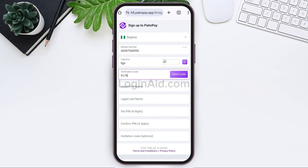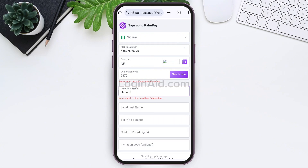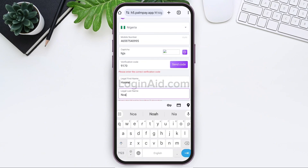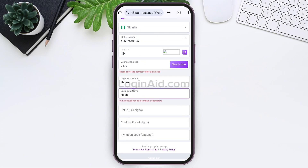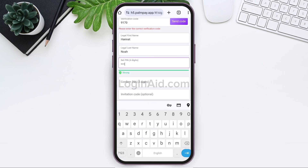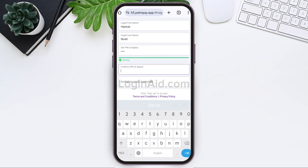Now enter your legal first name and last name in the given box. Now here you need to set a PIN number for your PalmPay account. The PIN number should be four digits long. After this, re-enter your PIN number in the confirm PIN box.